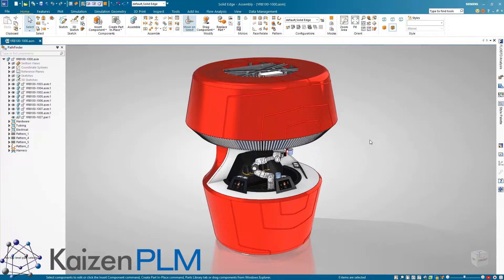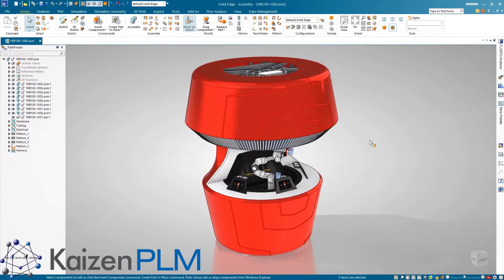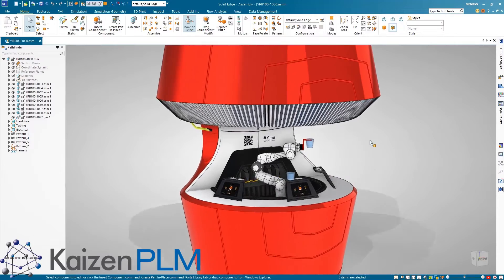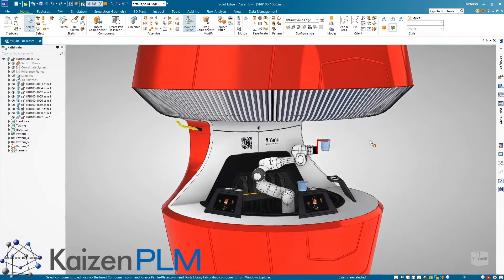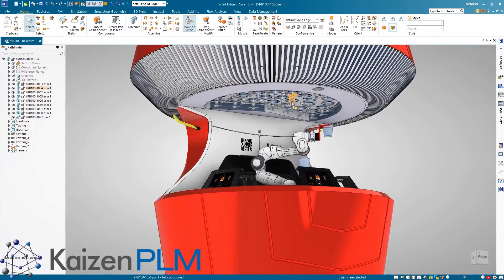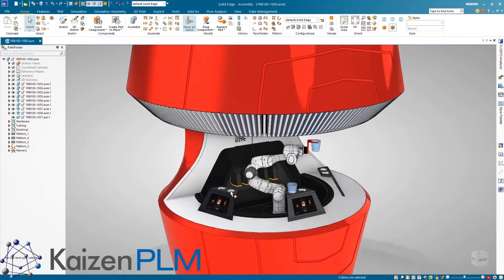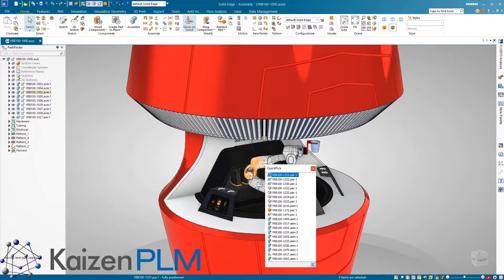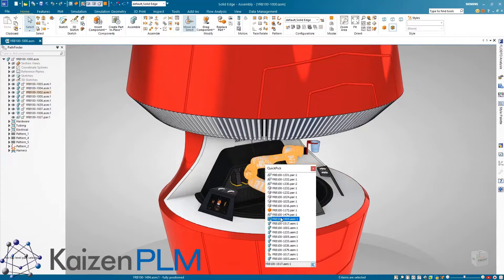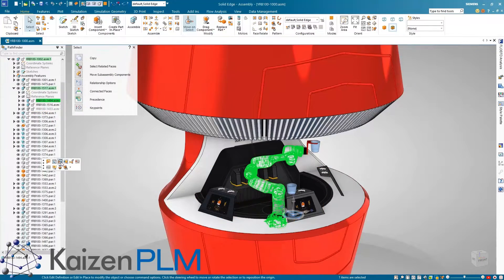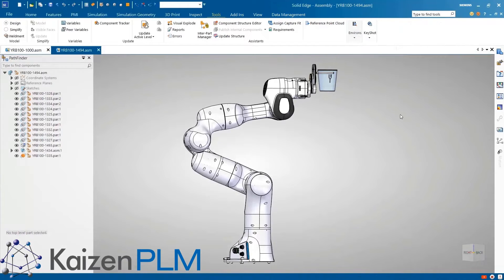Solid Edge is even more tightly integrated with other downstream processes and now has the ability to transfer assembly kinematic information to applications such as NX or Process Simulate in order to perform further dynamic studies or operations. In this example we save time and minimize errors by transferring the motion kinematics of this robot arm from Solid Edge to Process Simulate.